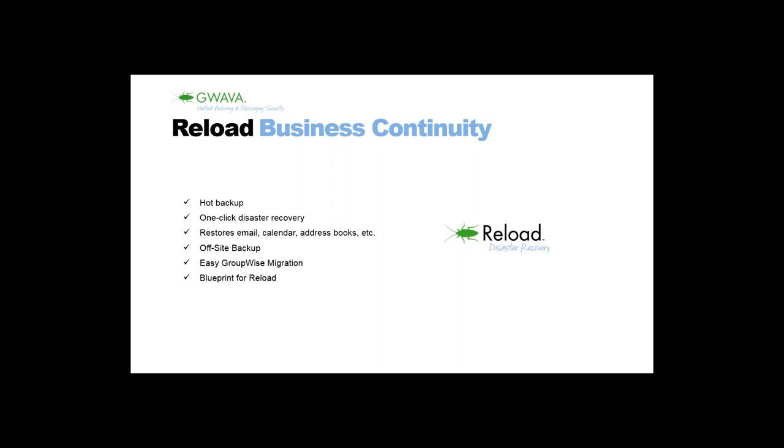The customer was running Reload, the Reload server was not in the server room, and they fired up a post office agent and switched on disaster recovery on the Reload server. I think they've run the post office agents for about a week on the Reload server. In that time, the admin was able to set up a new GroupWise server. That's in fact the one-click disaster recovery, the button the admin needed to click to fire up the post office agent on the Reload machine.